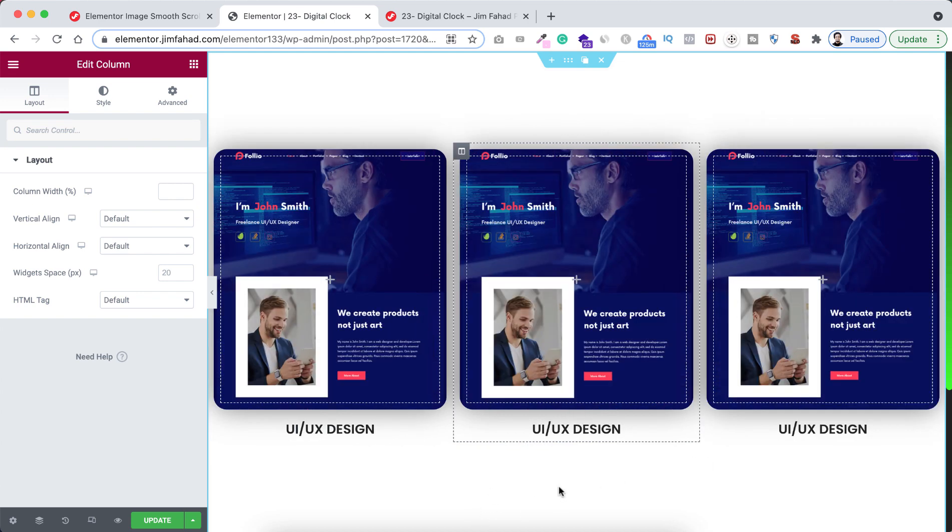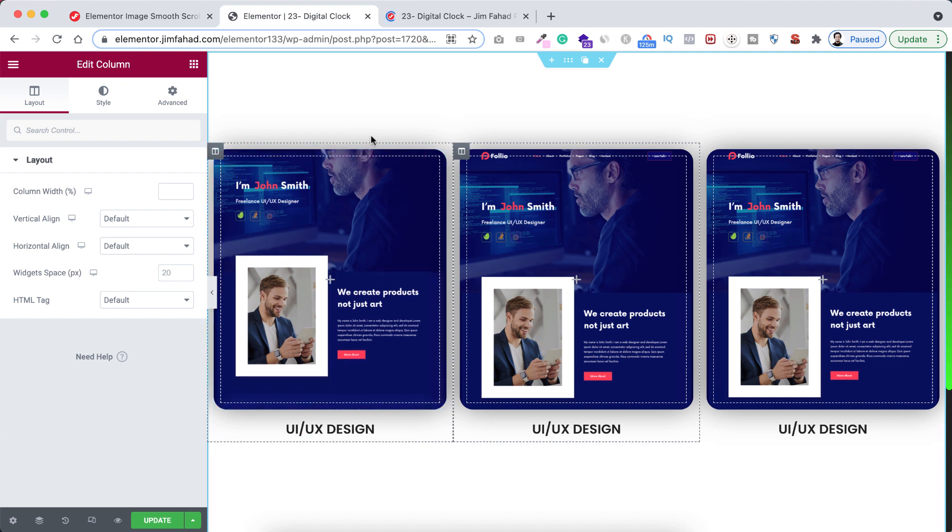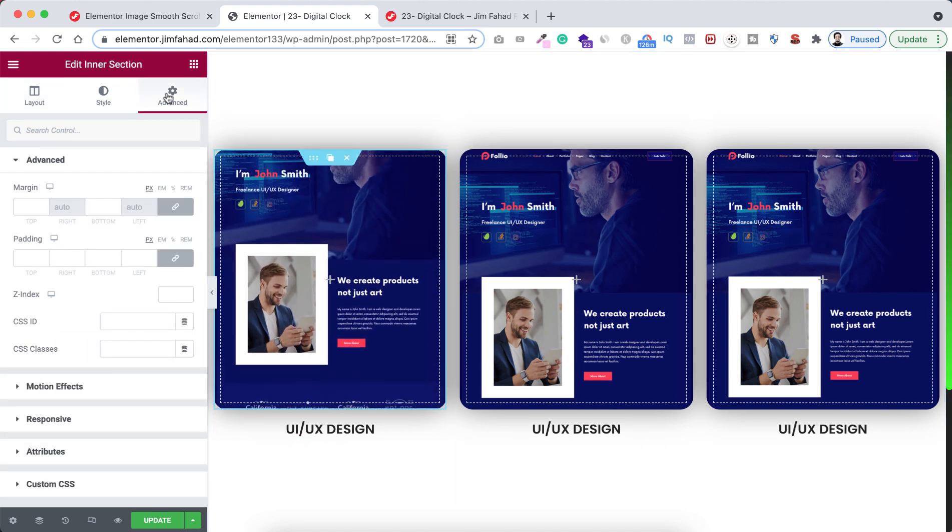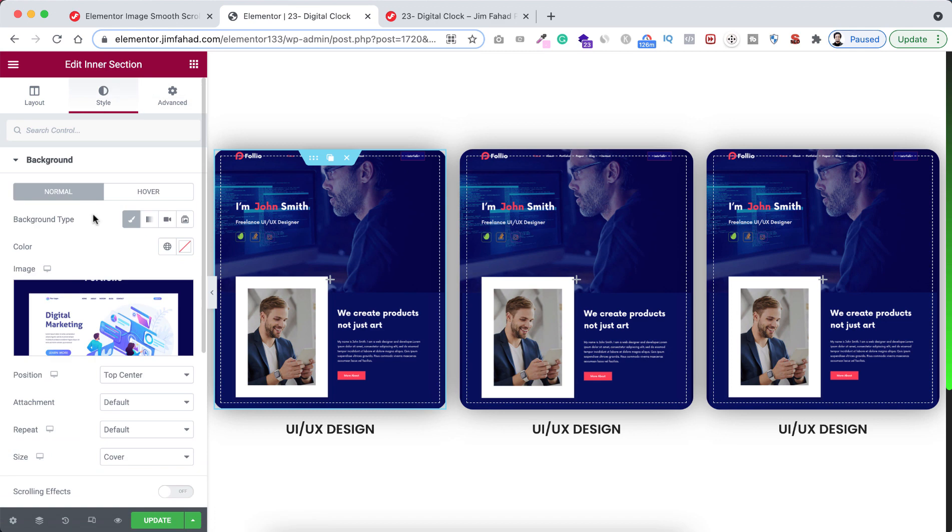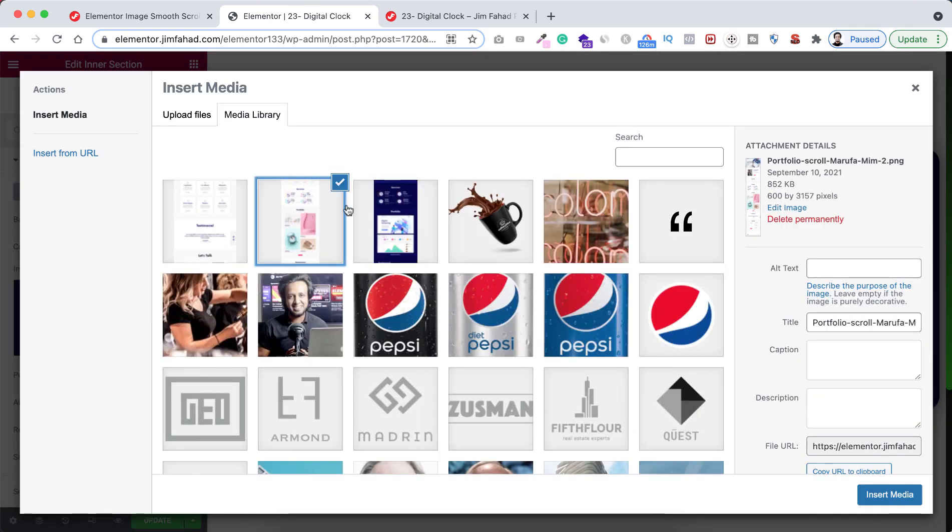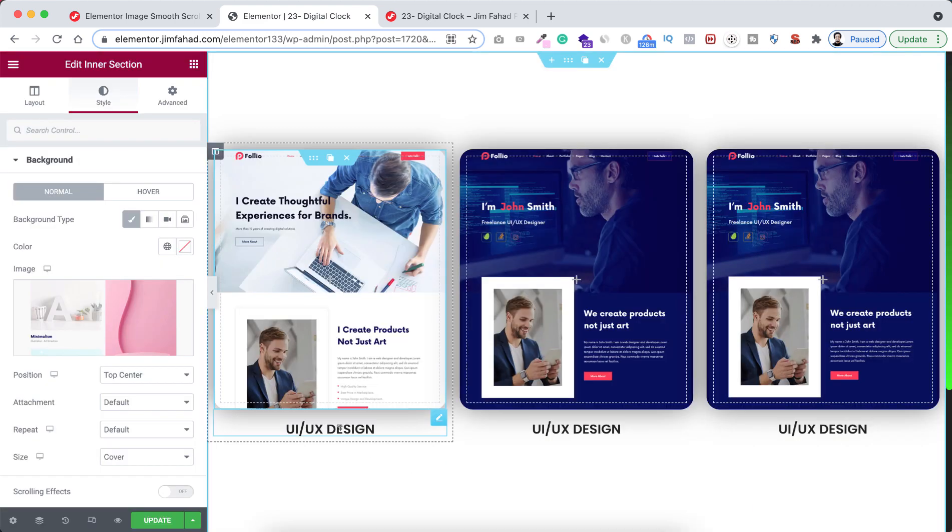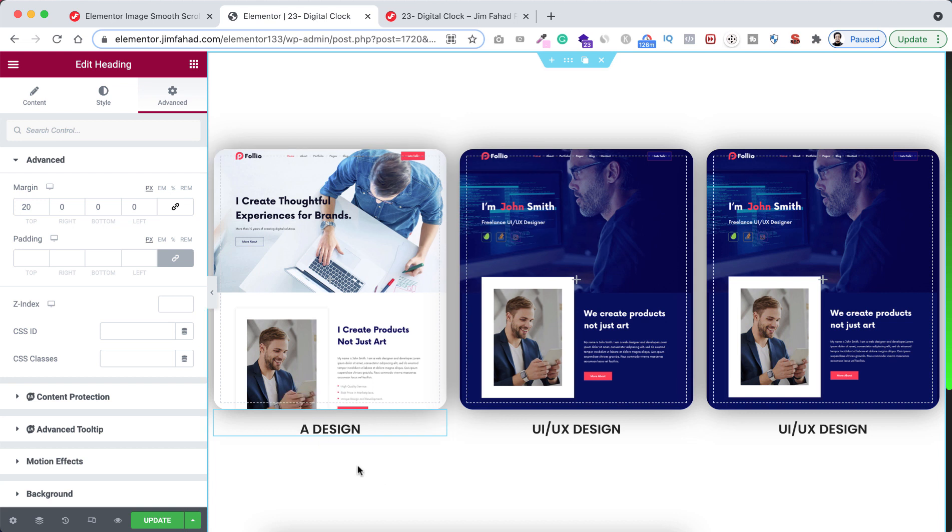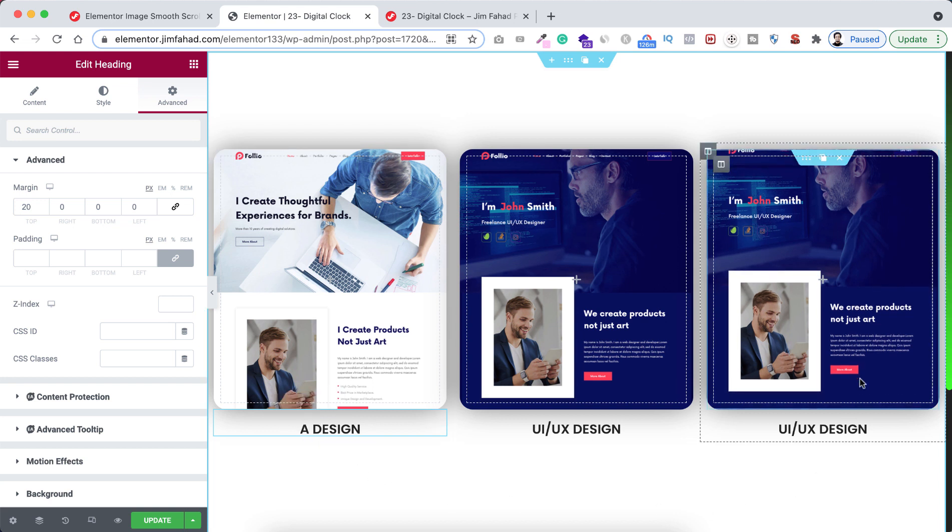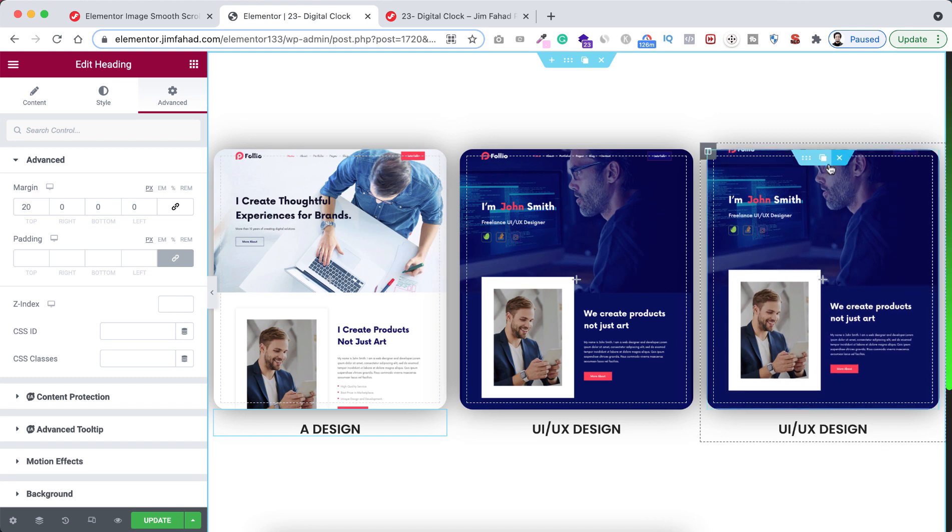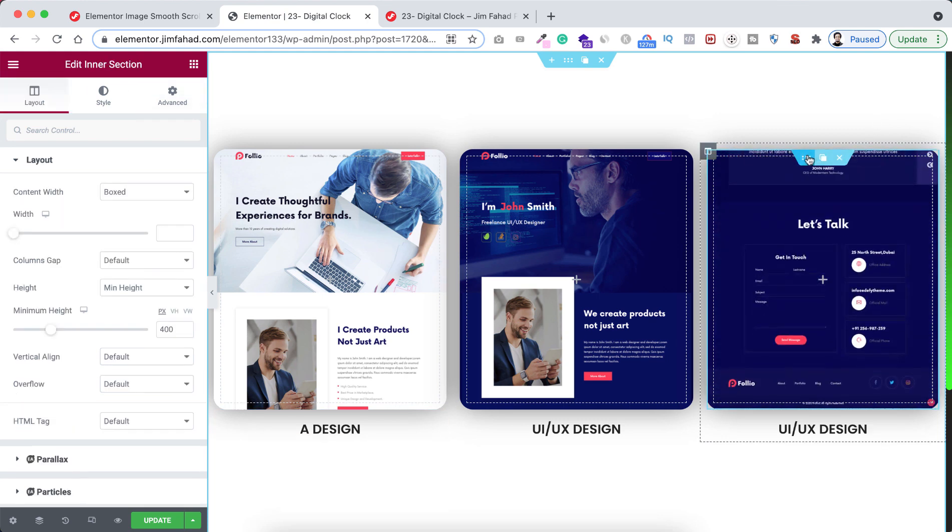We can now simply change the images for it. So for the first inner column, go to style tab and now let's replace this image. Now I'm selecting the other image and click on insert media. For example, now you can change this text. I'm writing here A Design.